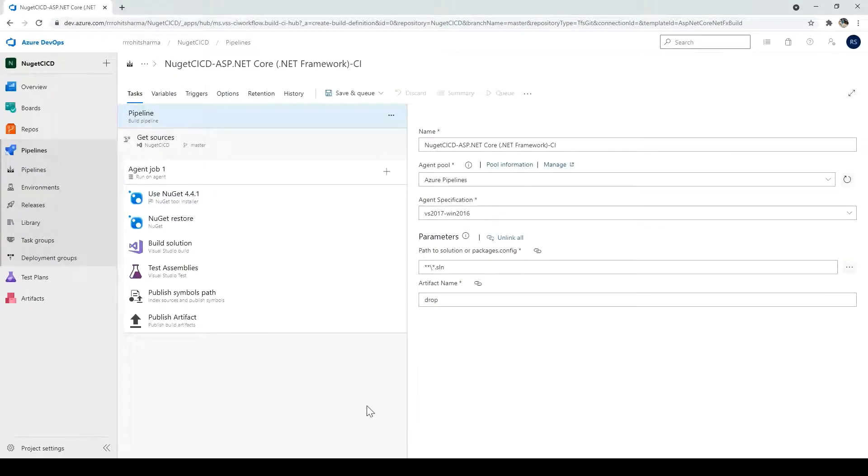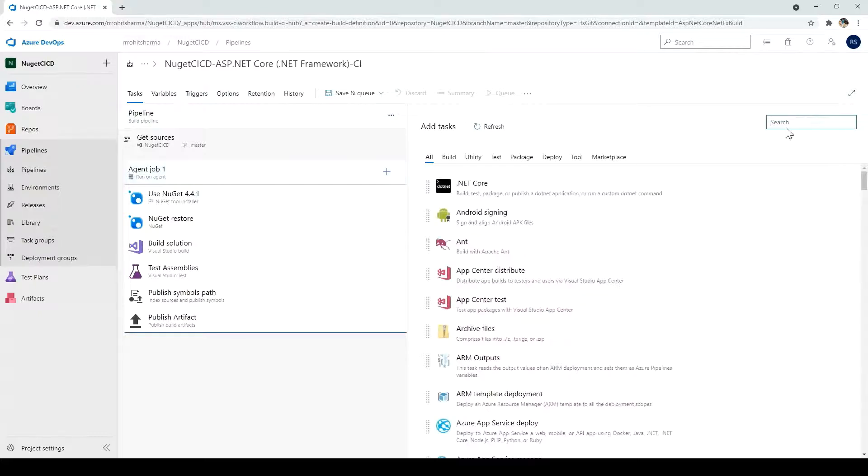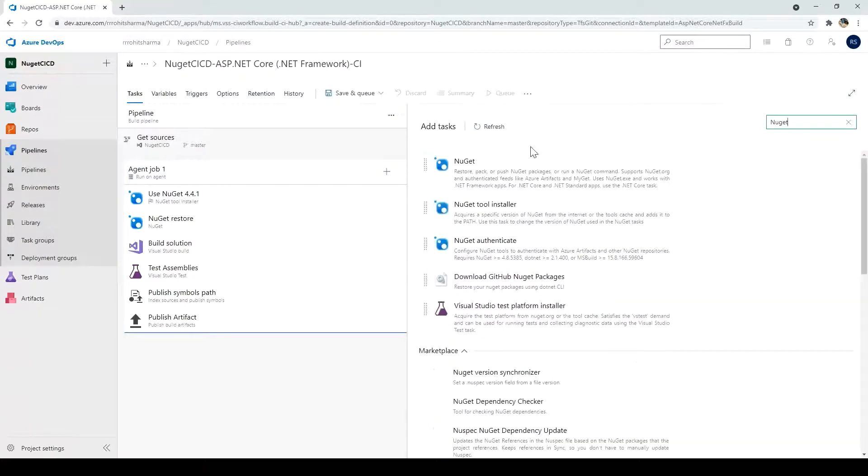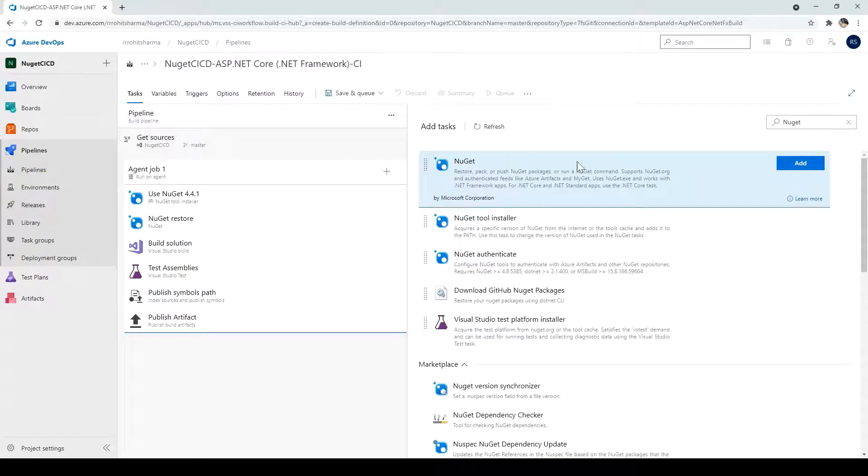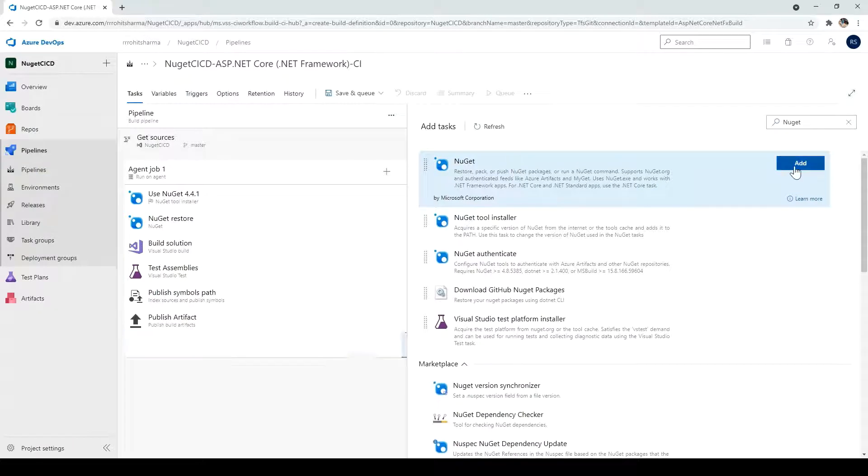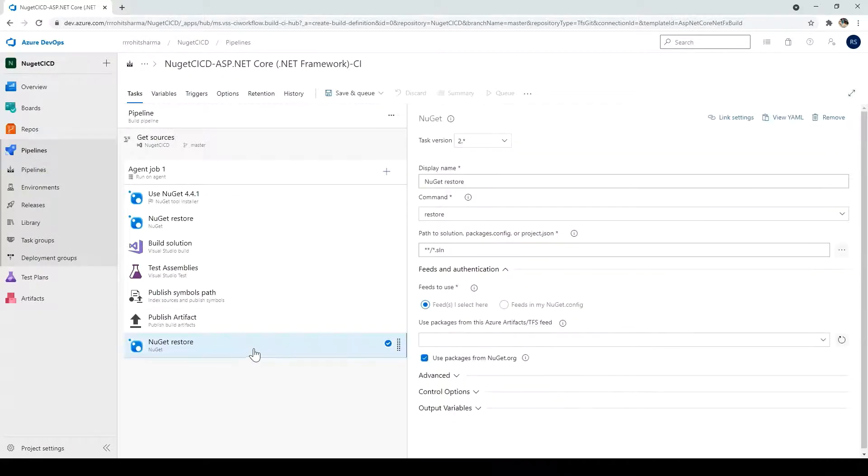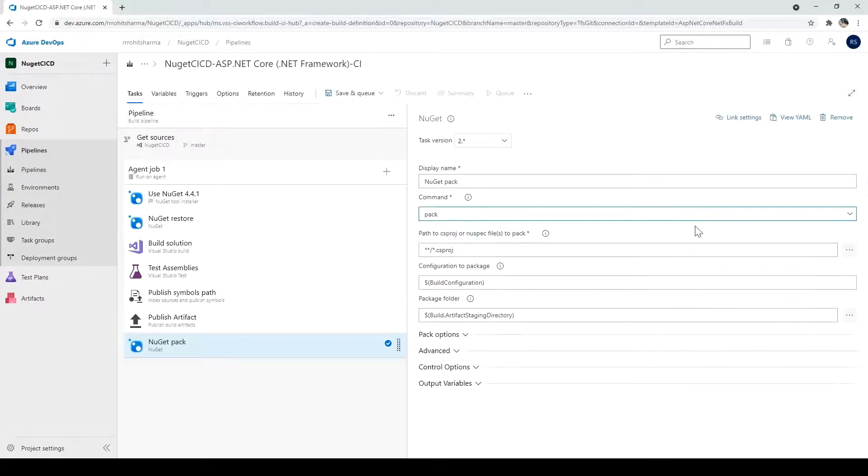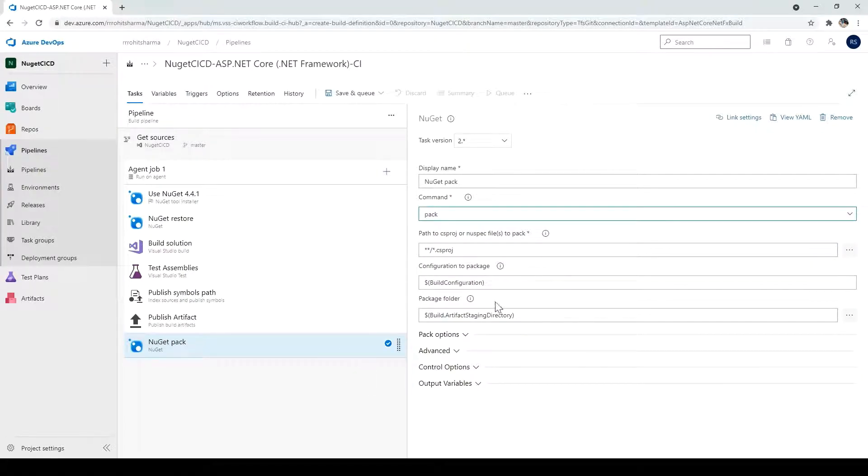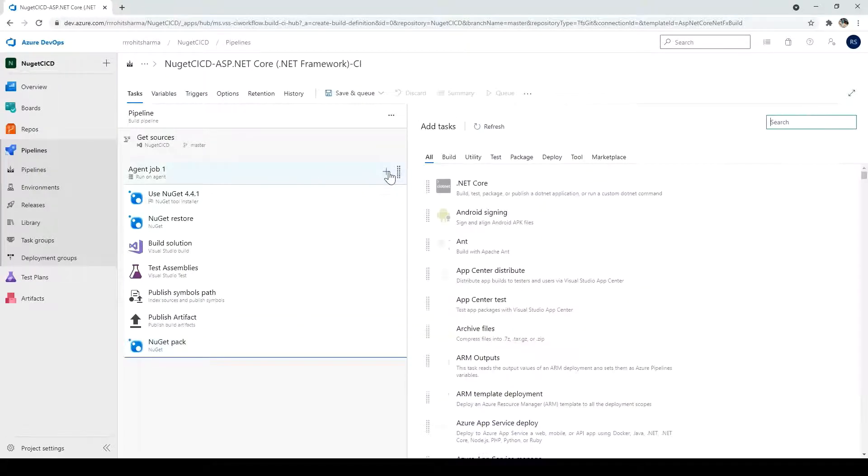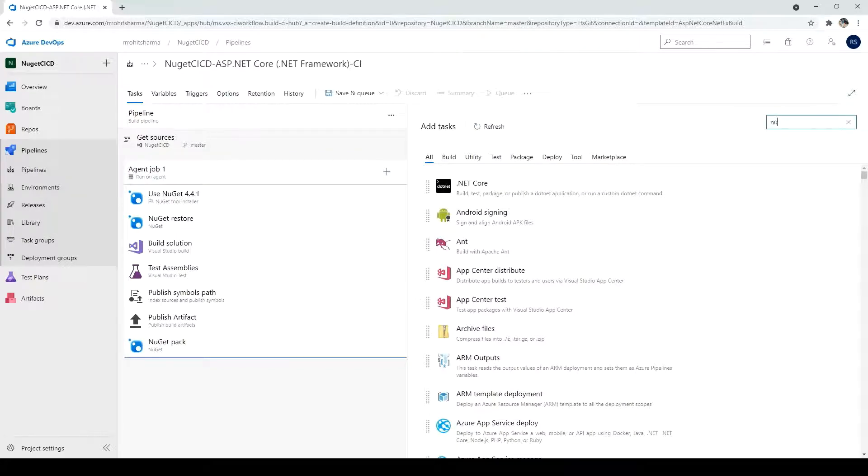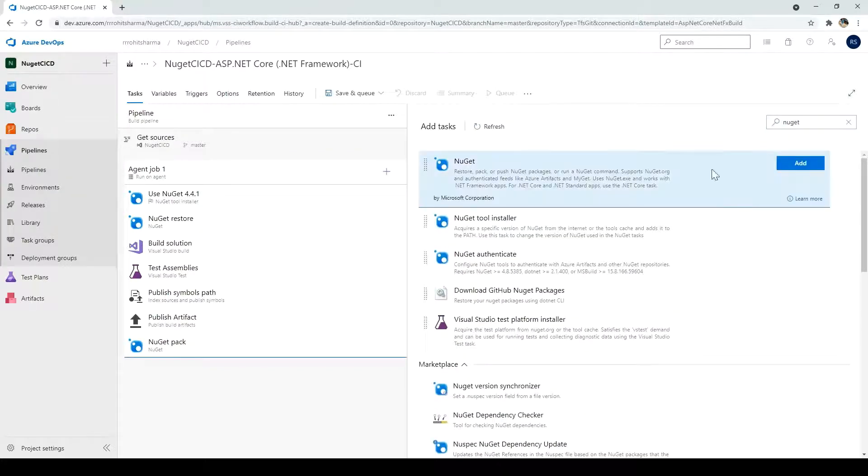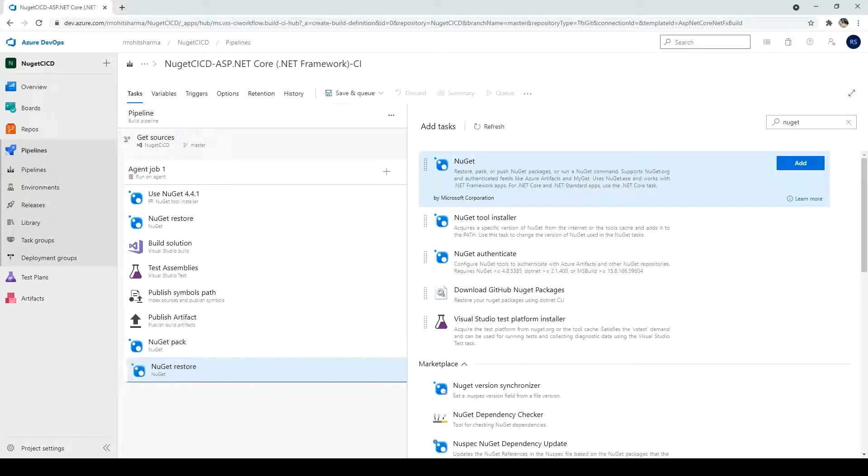Next, we have to add two tasks. So I will click on the plus icon and I will search for NuGet. And this is the one which I want to add. Click on add. And instead of restore, we should have the pack command and there is no other change. And one more task which I want to add. And that is also of NuGet. The same one.